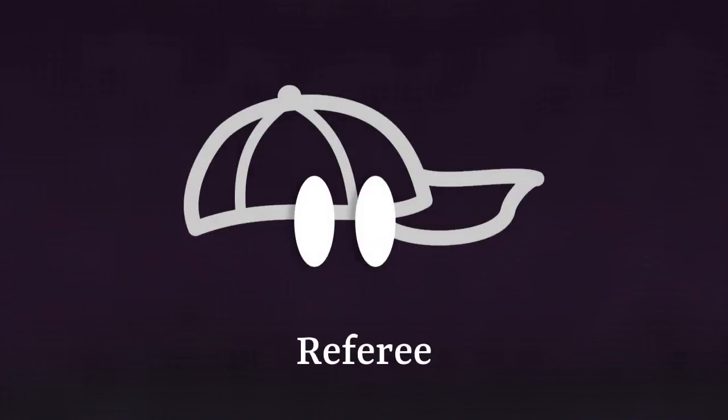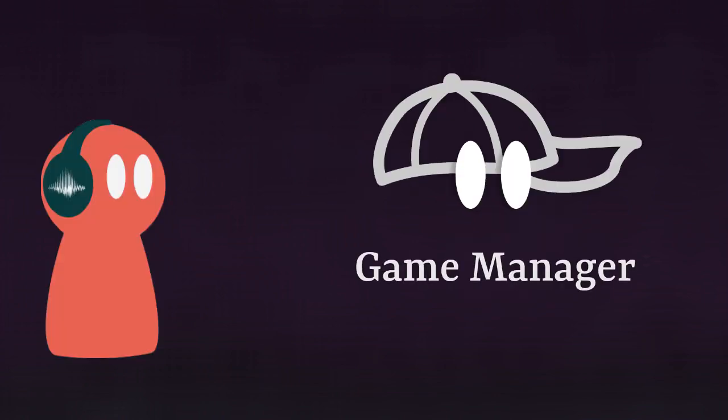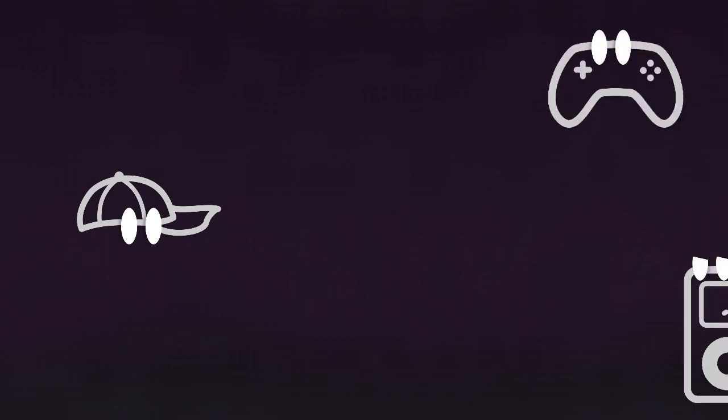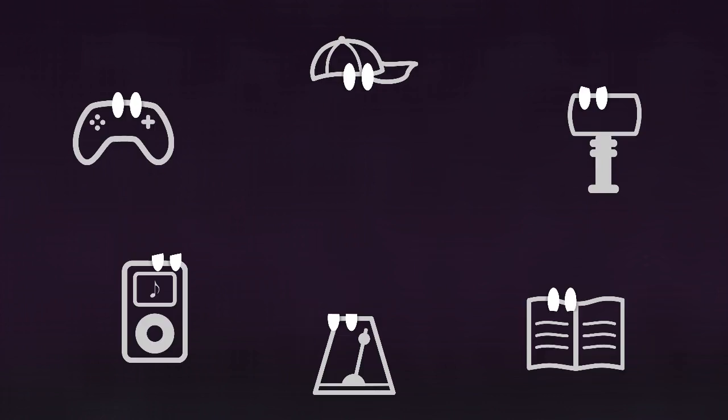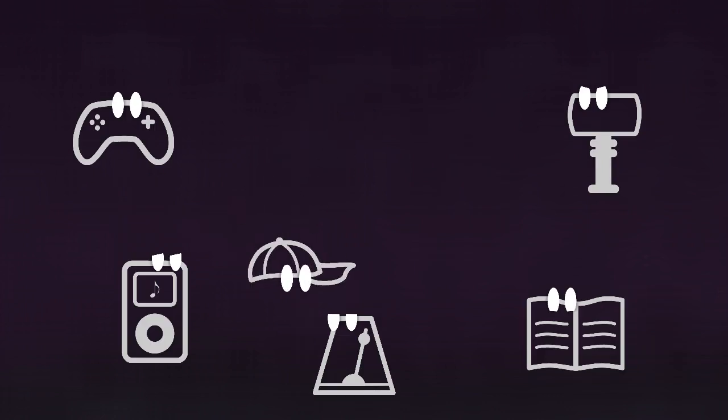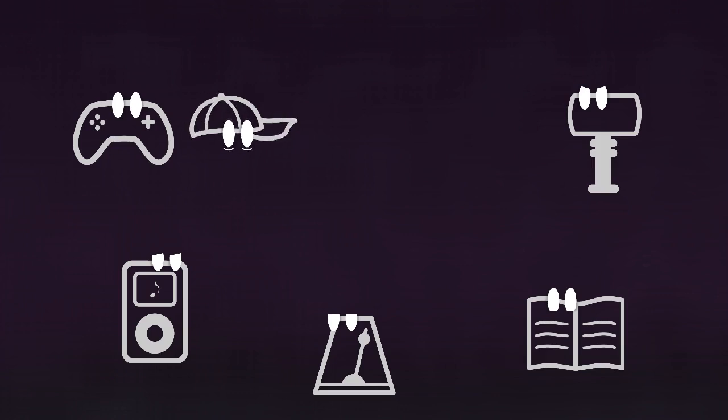Then comes the one component that will pull everything together: the referee. Its role is both a simple one and a very large one: applying the game's rules. The referee is the only one to be aware of these rules. It's the one that makes the whole game run. That's why I sometimes call it Game Manager, although it's a name I try to avoid now because I find it too generic. The referee doesn't perform any logic, it leaves that to all other components. But it coordinates them so that they work together. It's the only component that depends on the others. It's kind of at the top, running between everyone to give instructions.